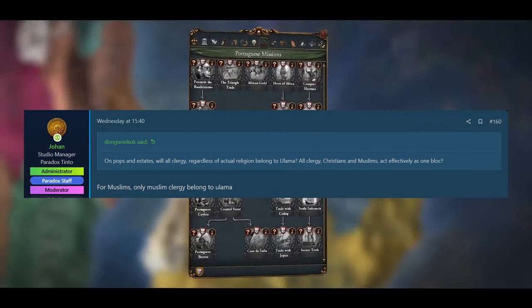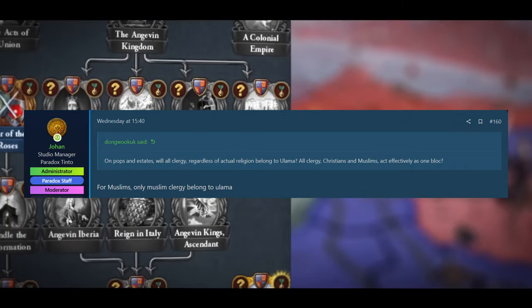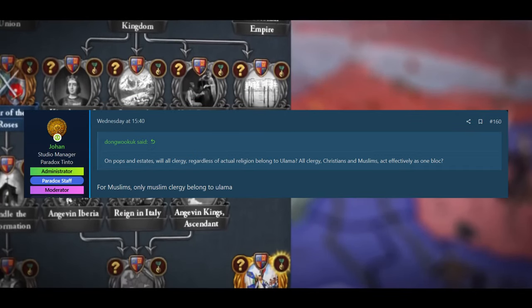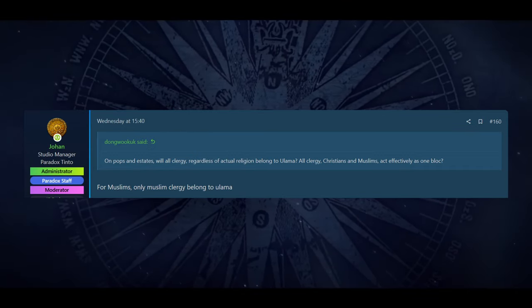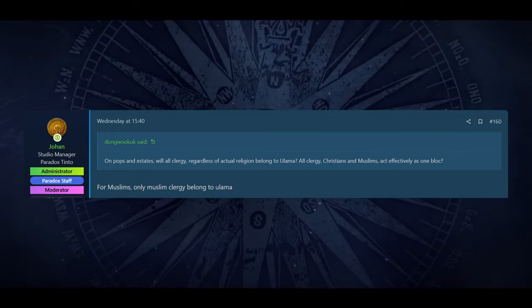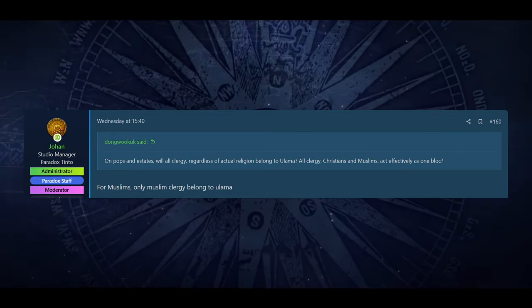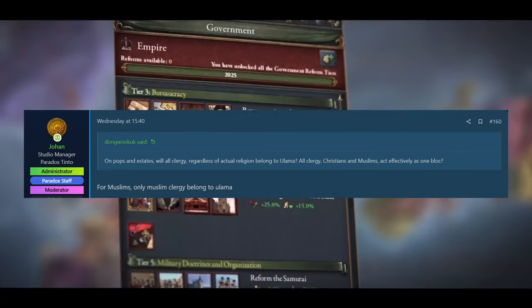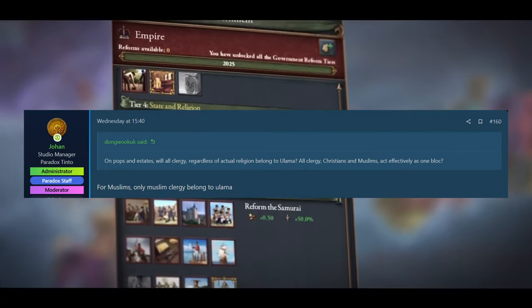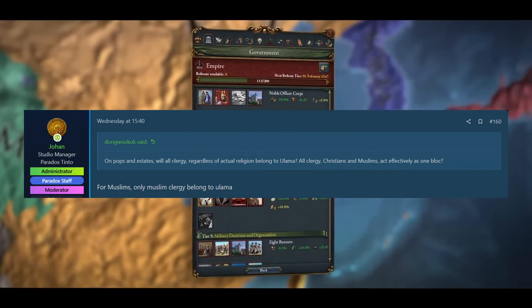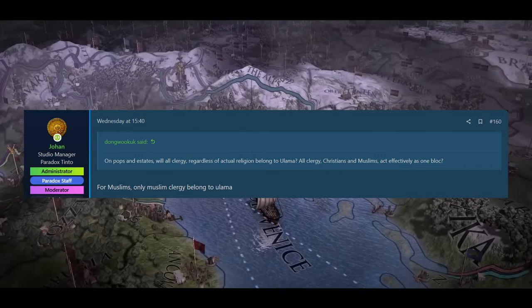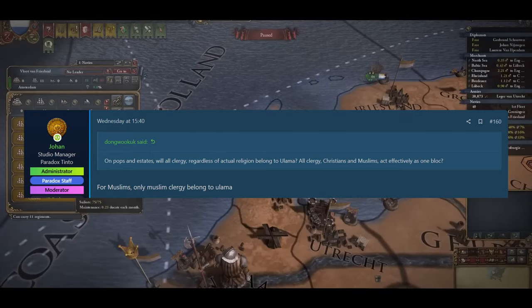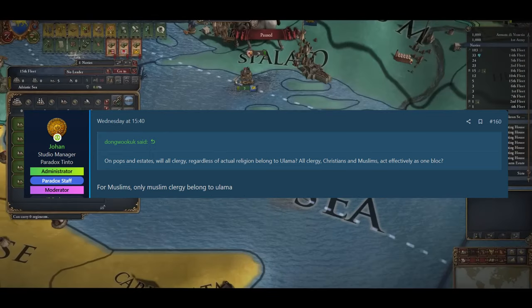In the next question, Dong Wook UK. He asked, on Pops and Estates, will all clergy, regardless of their actual religion, belong to the Ulama? All clergy, Christians and Muslims act effectively as one block. And the answer was, for Muslims, only Muslim clergy belong to the Ulama. So we are going to get different mechanics for Muslims for the clergy estate. They are going to just be the Muslim faith people. But it does look like, at the moment, outside of that, around the world, you will have like mixed religions acting as one block. It is going to be weird, I guess, especially once you get like the Protestant Reformation.